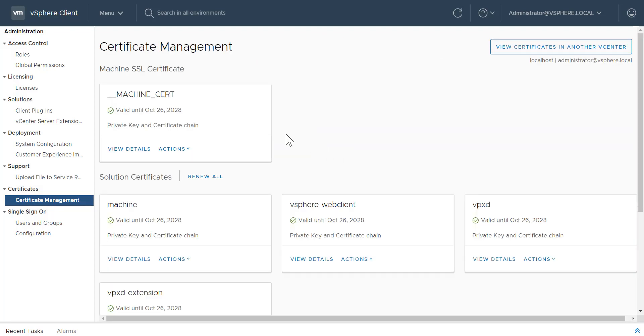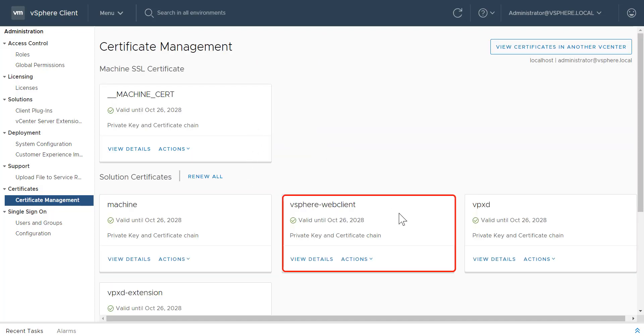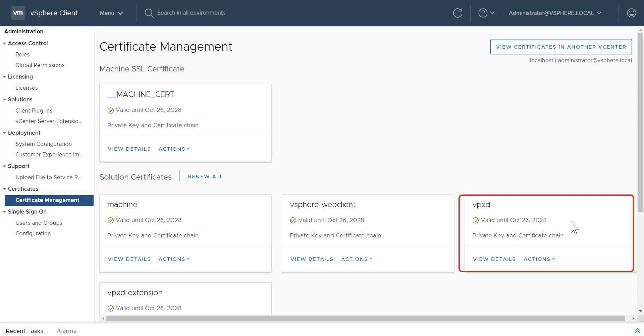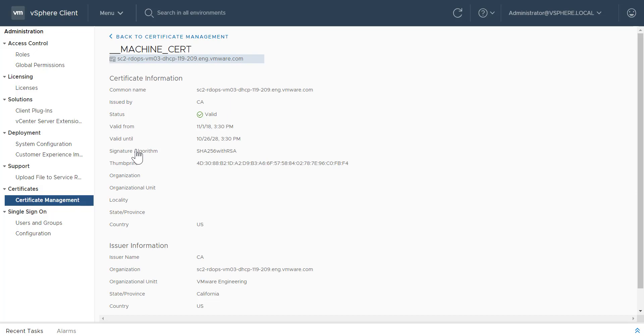Notice that certificates are now laid out as cards, making it easier to view and manage them. To view a certificate's details, click View Details in a Certificate Card.